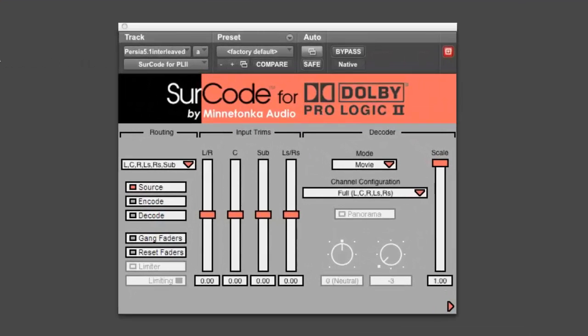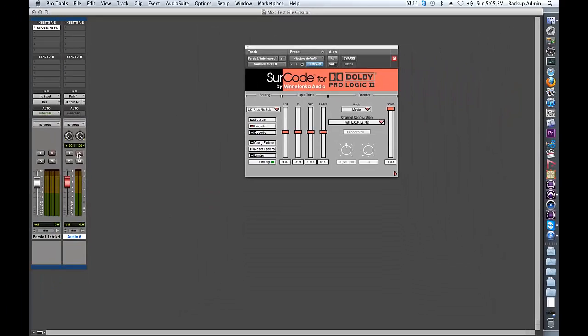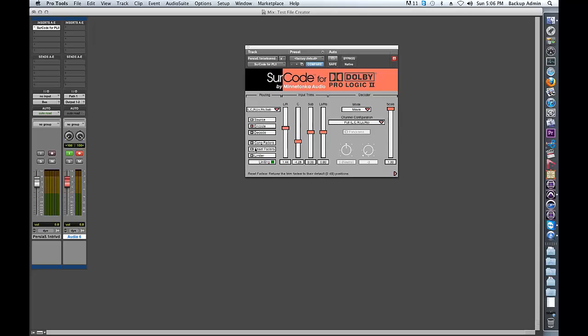When the Surcode for PL2 UI appears, make sure that encode is selected and that your track is record armed. You can now apply your preferred settings and hit record.